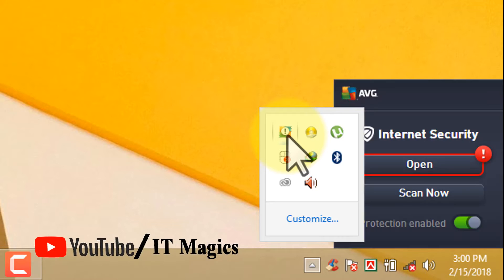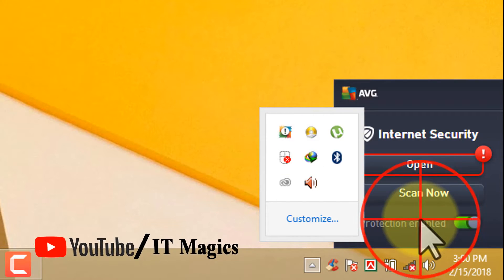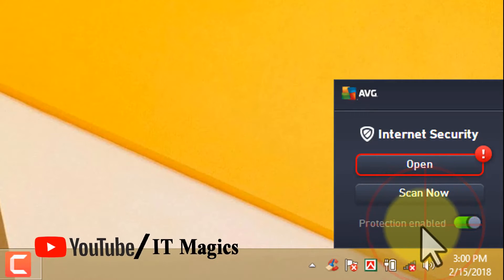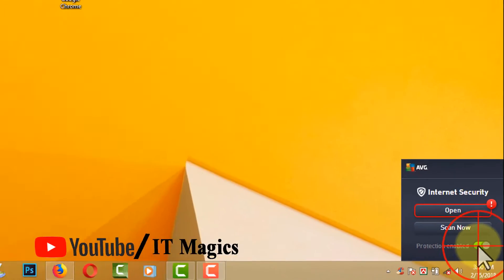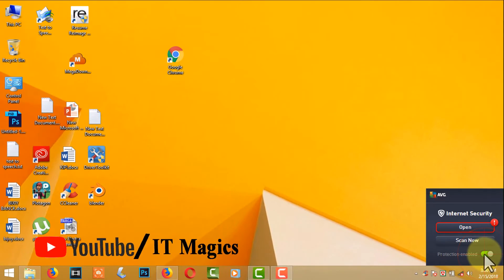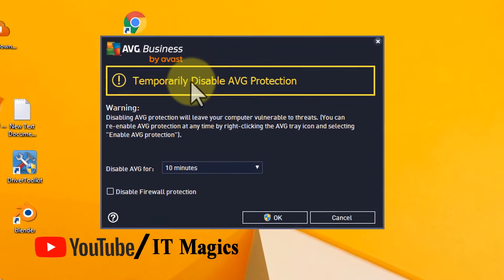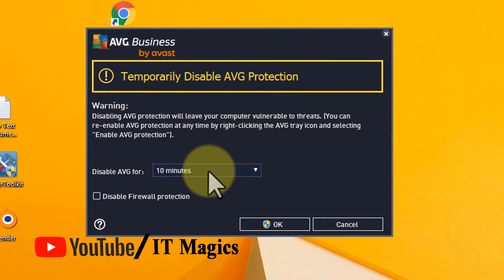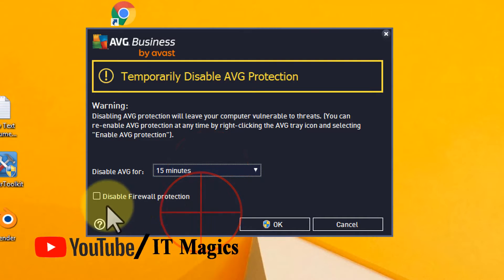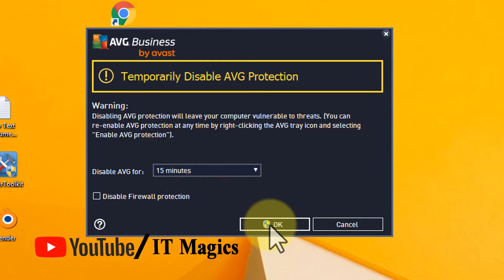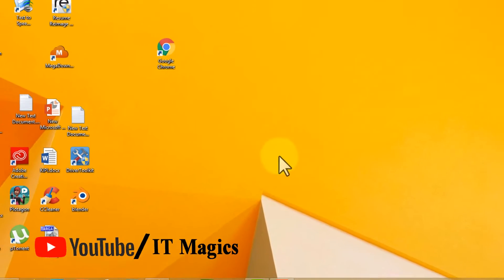Icon. My antivirus is AVG. Click to disable the protection. Temporarily disable AVG protection. I am selecting 15 minutes, then OK.